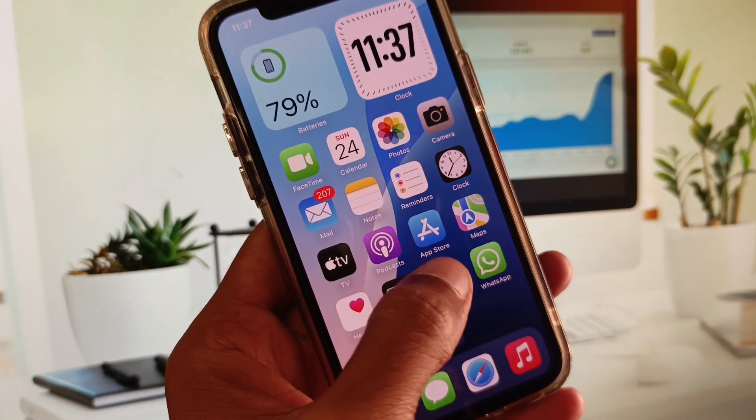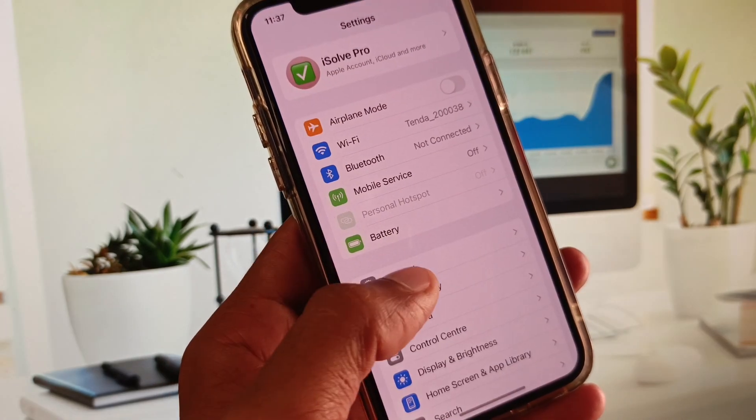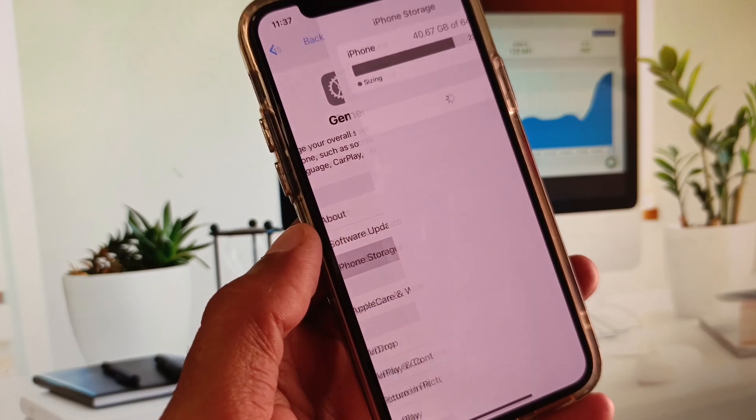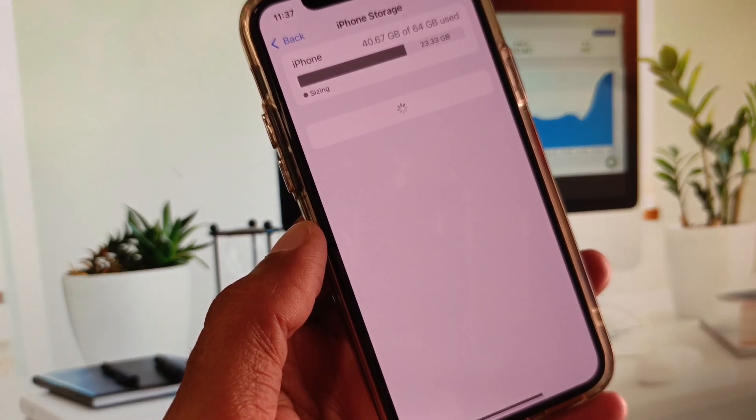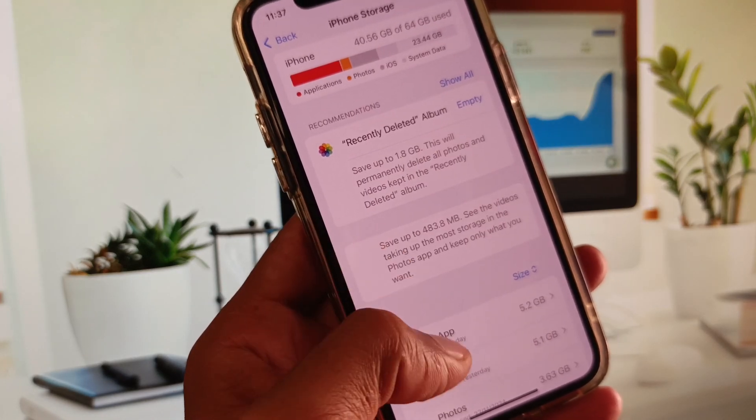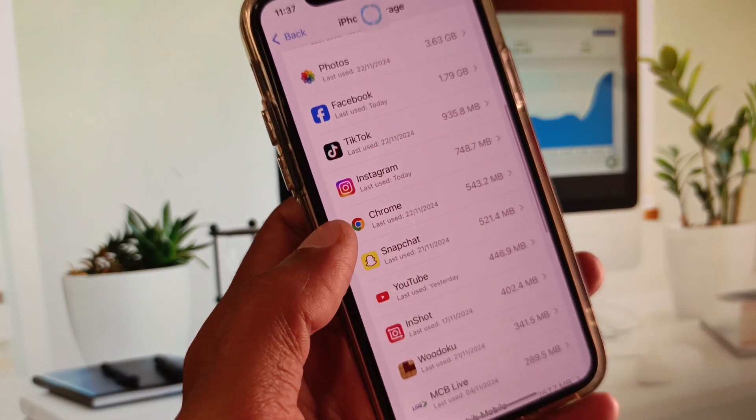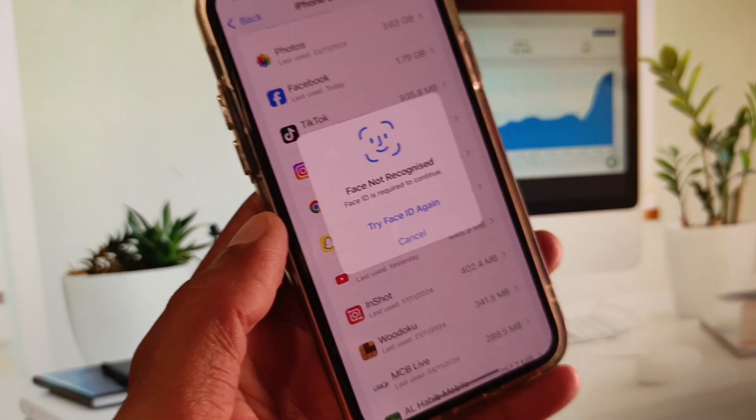then no need to worry. Open your Settings again, click on General again, and click on iPhone Storage. After this, you need to scroll down and click on Instagram.